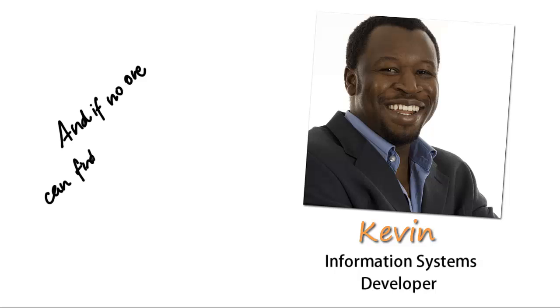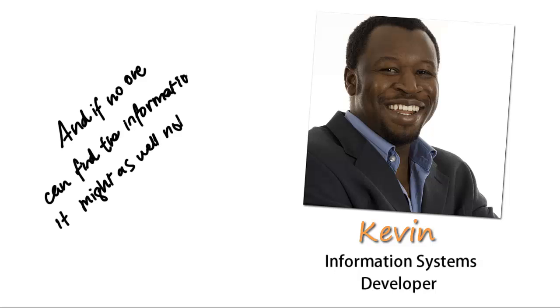Hi, I'm Kevin and I'm a systems developer for Unified Chemical. And if no one can find the information, it might as well not exist.